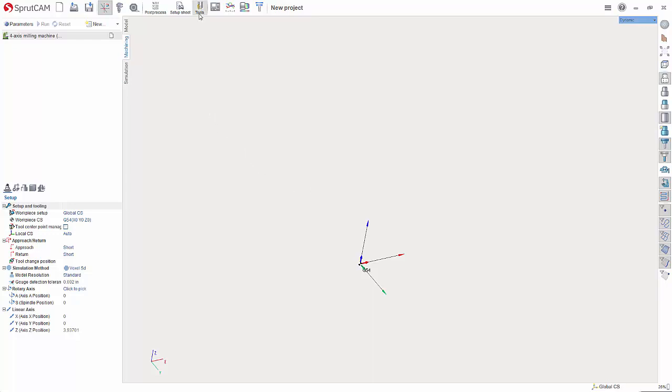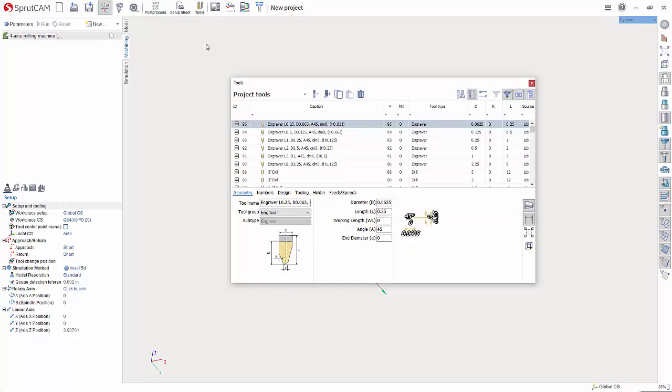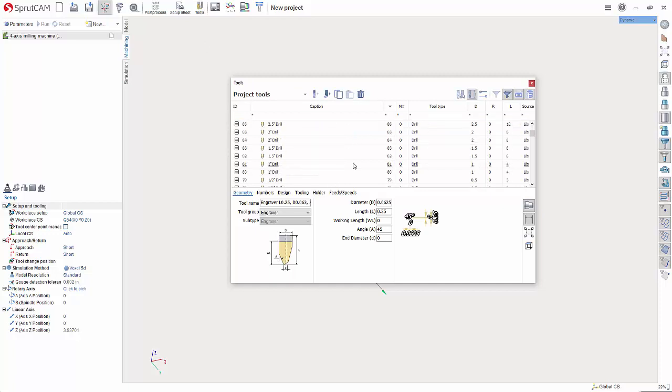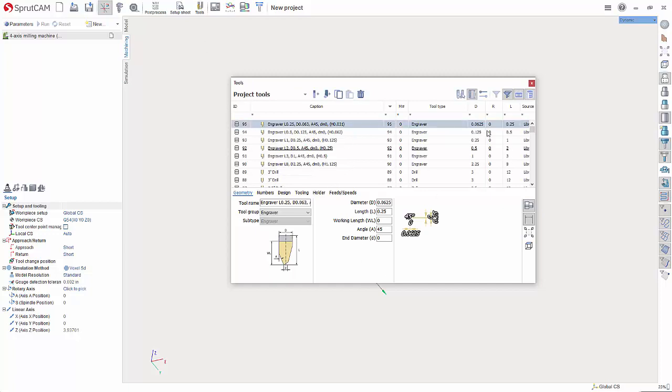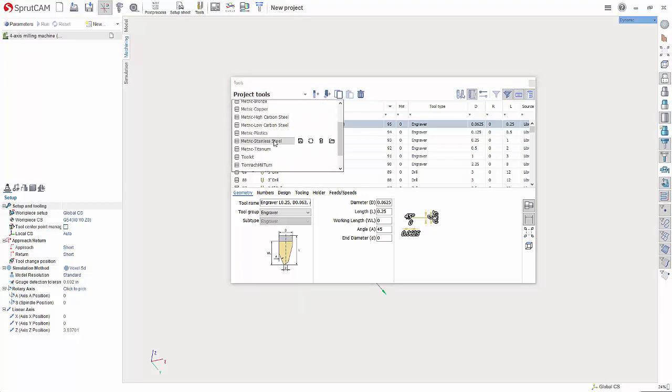To start, let's go up and click tools. And you'll see a default library show up. Now, to create a new one, let's hit the dropdown next to project tools, scroll down and hit create new library.